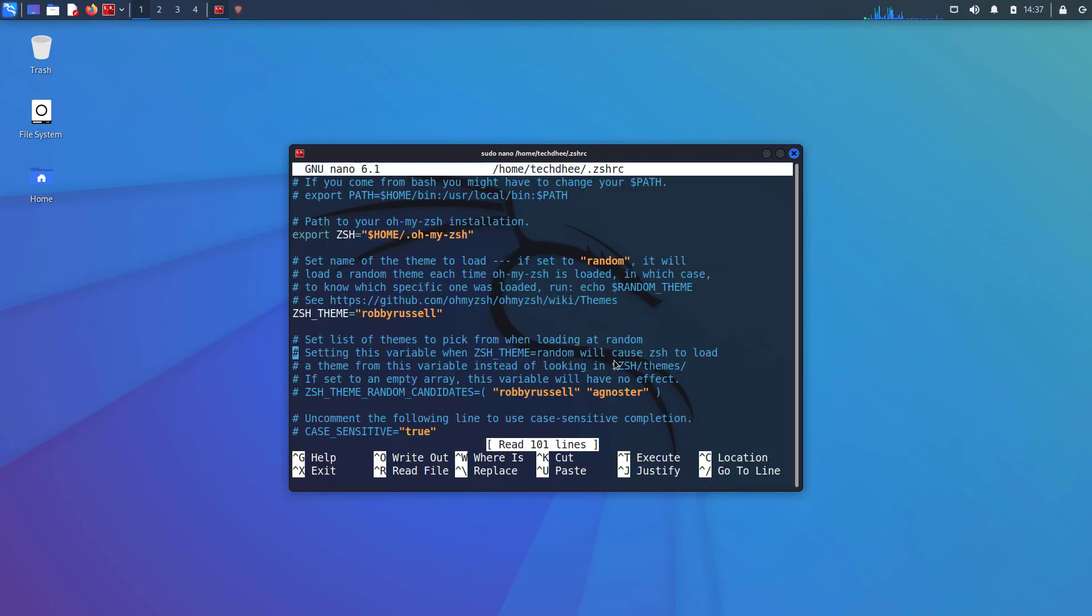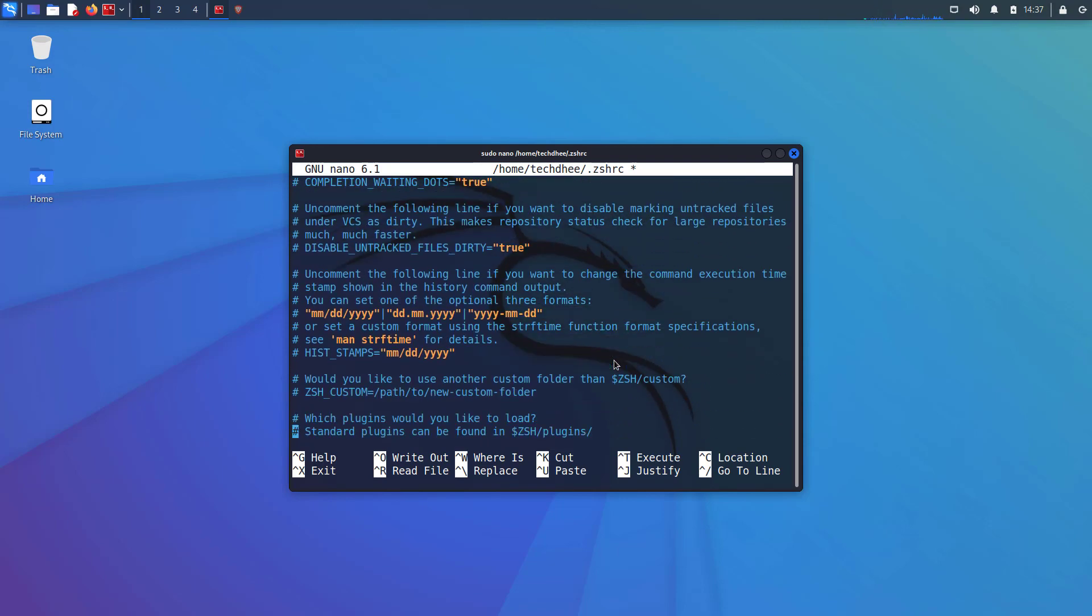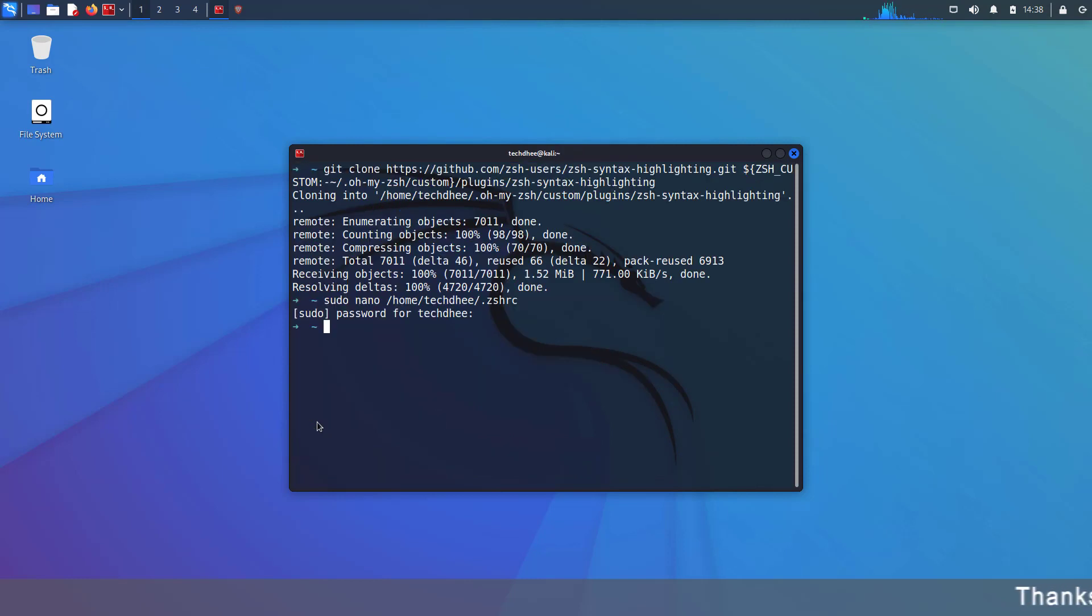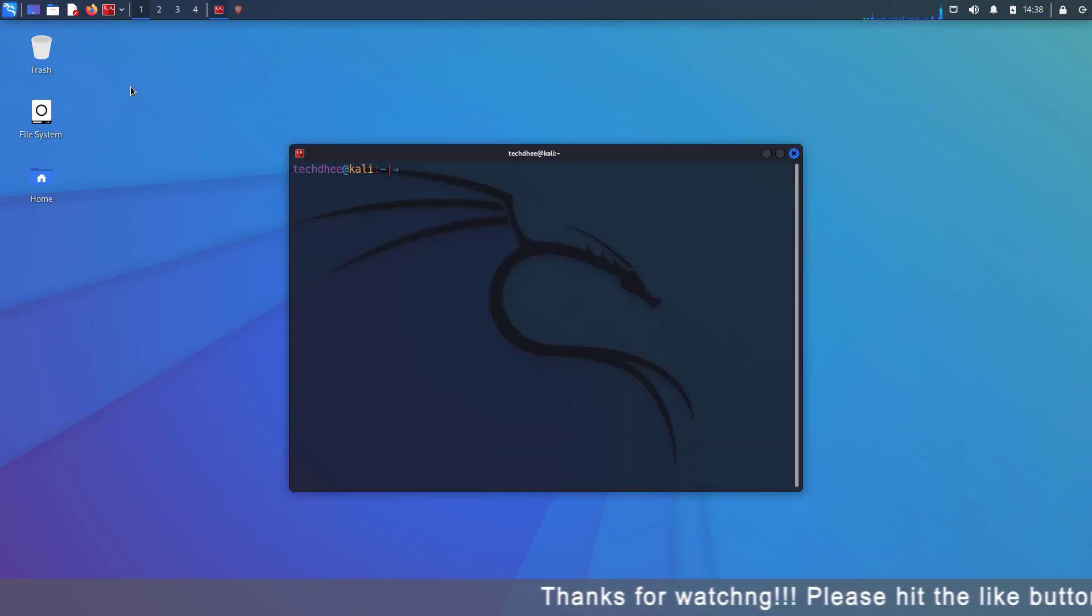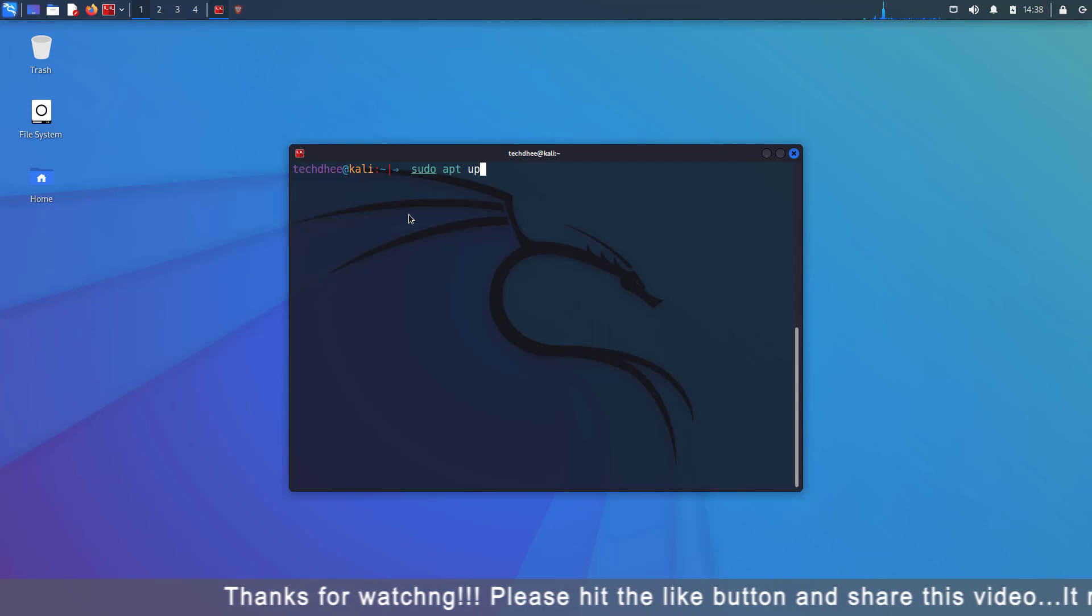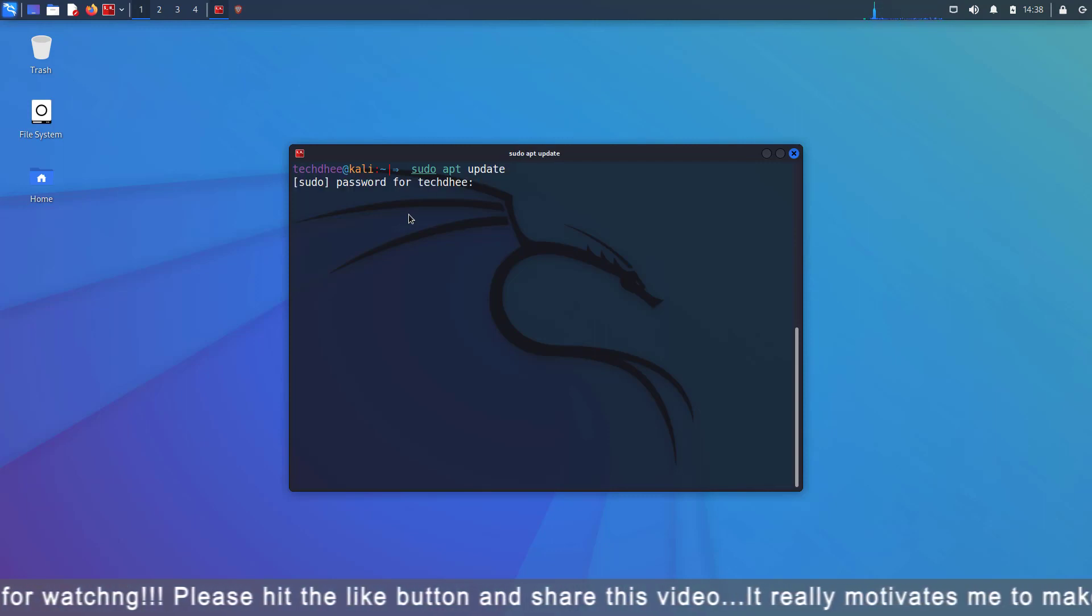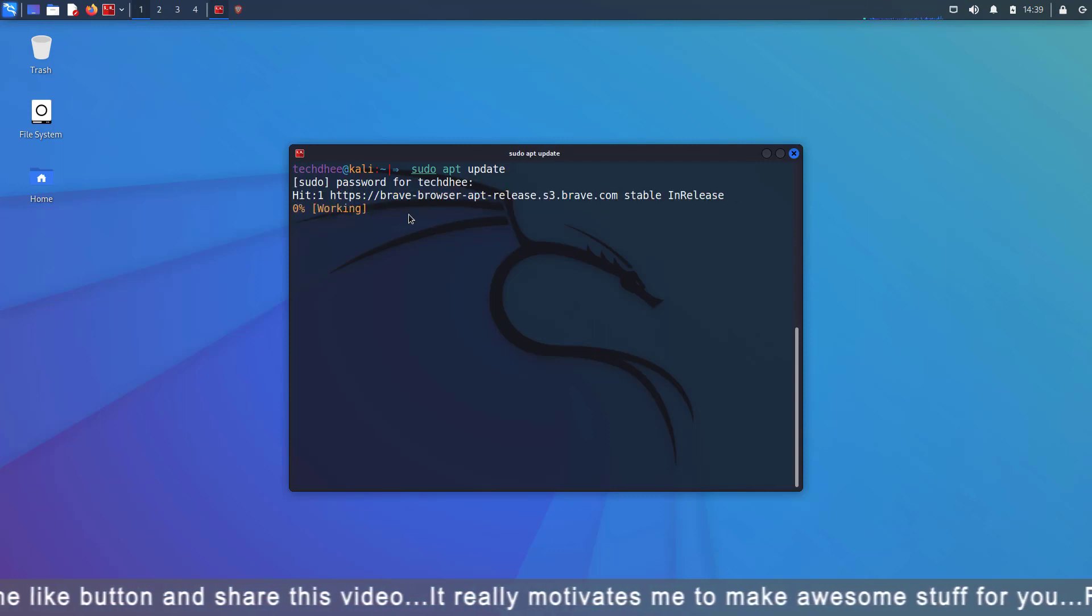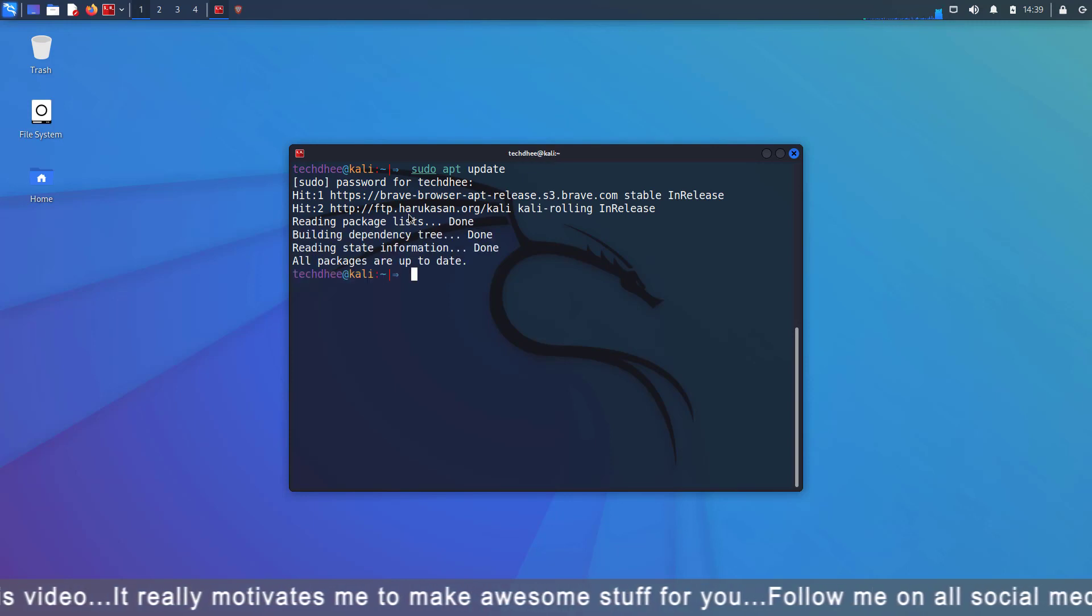Here in this file, we have to edit the theme name. And in the plugins, we have to write down the name of the plugin. And then save the file. Close the terminal and open it again. And this time you can see the changes. Now I am updating my Kali. And here you can see the syntax is also highlighted.